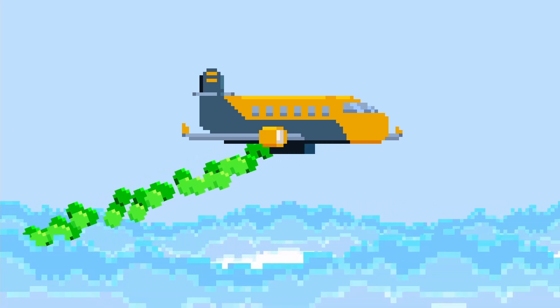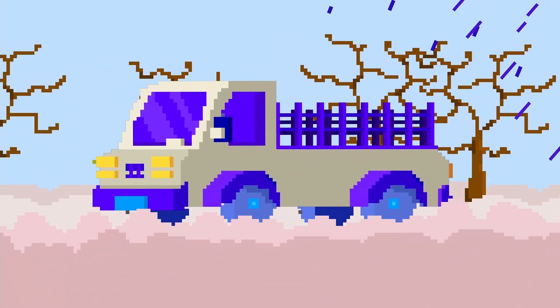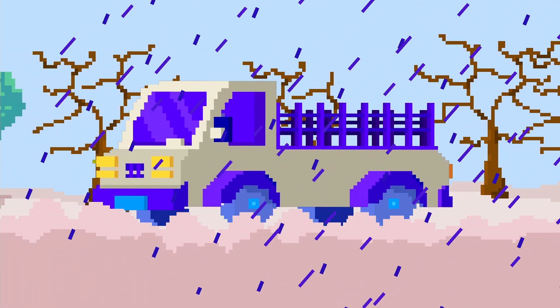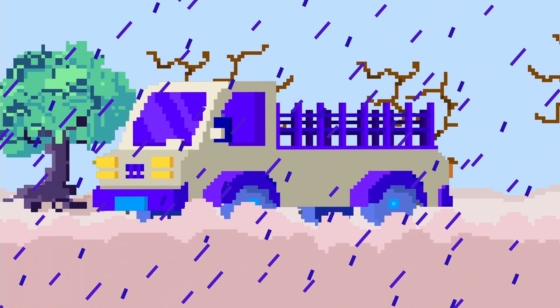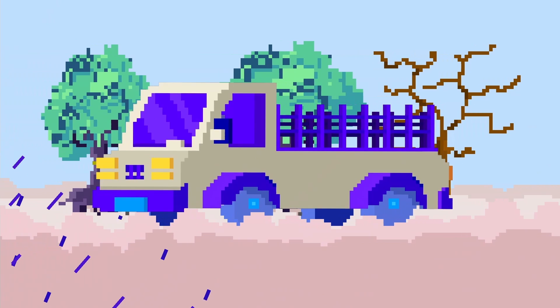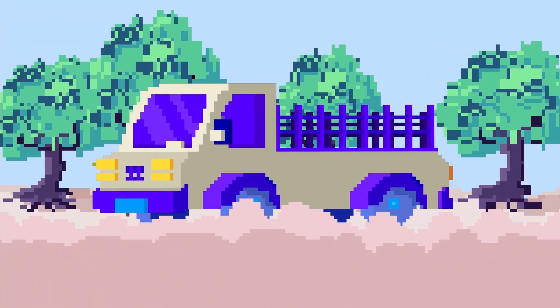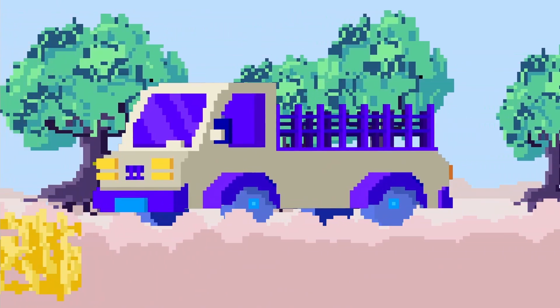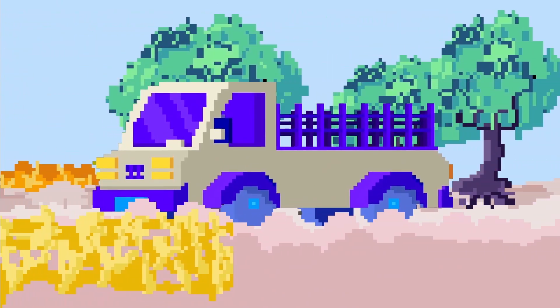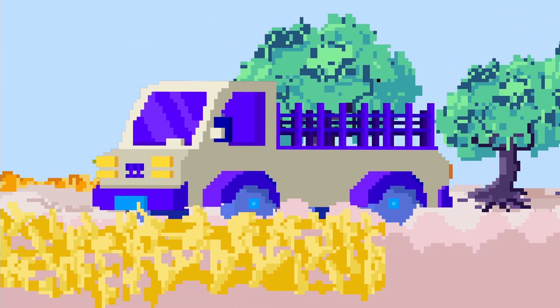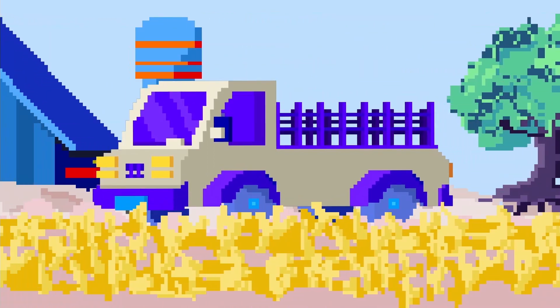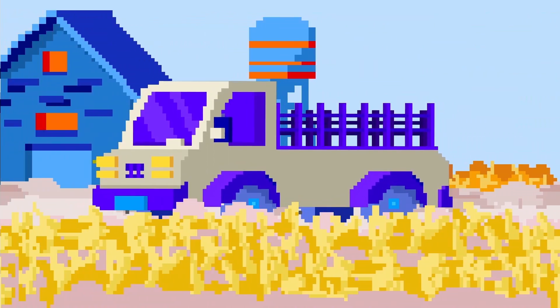Cloud seeding is a way to artificially control the weather. In places where the amount of rain is inadequate, creating artificial rain can address this problem. Moreover, providing enough water for agriculture may enhance productivity and prevent drought damage, thereby boosting the economy.